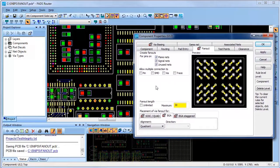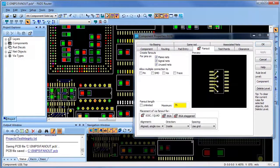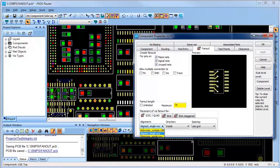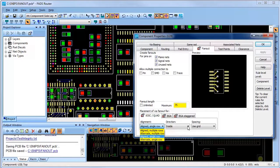I'll choose quadrant for this BGA. Now I'll select a different component type. You'll see the different fanout options that are available for that type of component. I can select different alignment options, alignment fanout for multiple and single row, and also alternating fanout for multiple and single row.